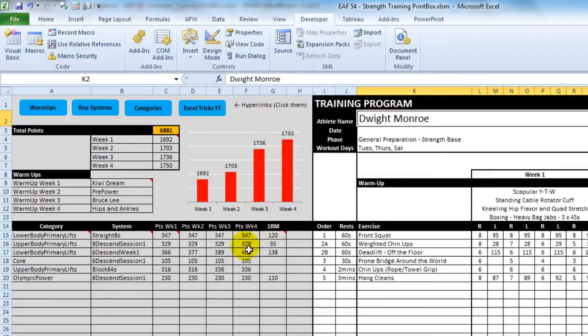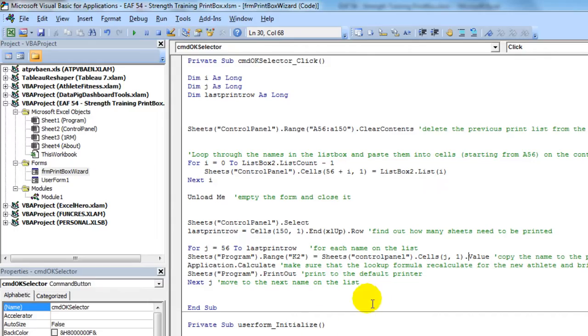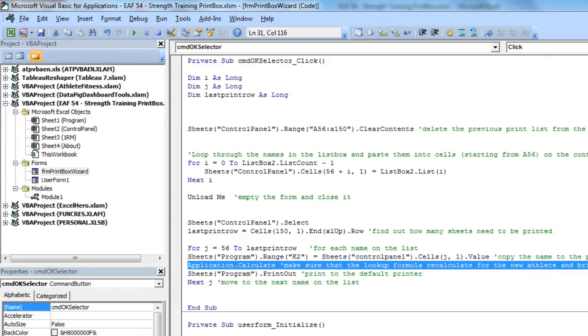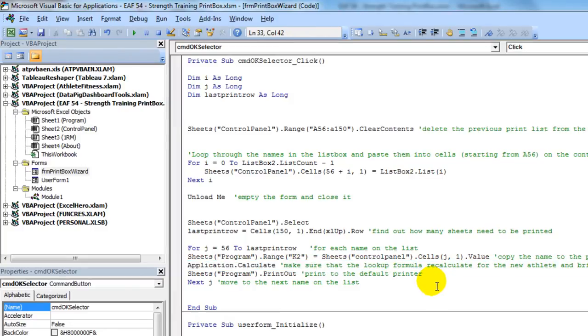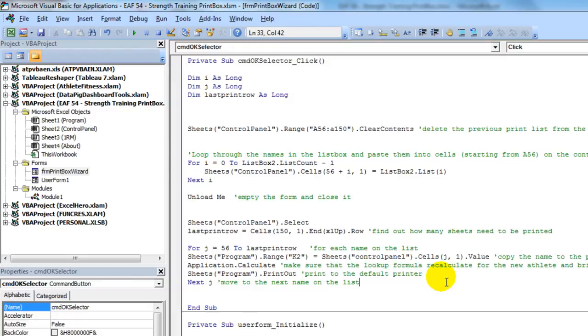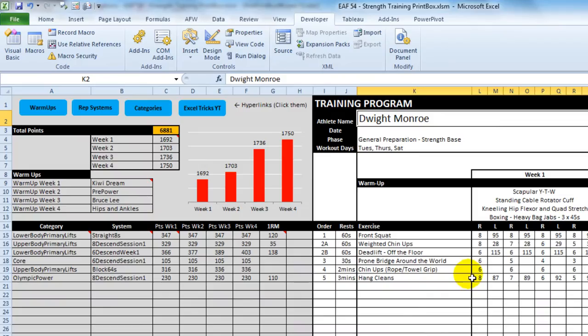That then updates the formula. And just to make sure, I put this line in here, which says application calculate. And then this very simple command called printout prints to the default printer. And I've already set up my page area, so that's something that's always important.